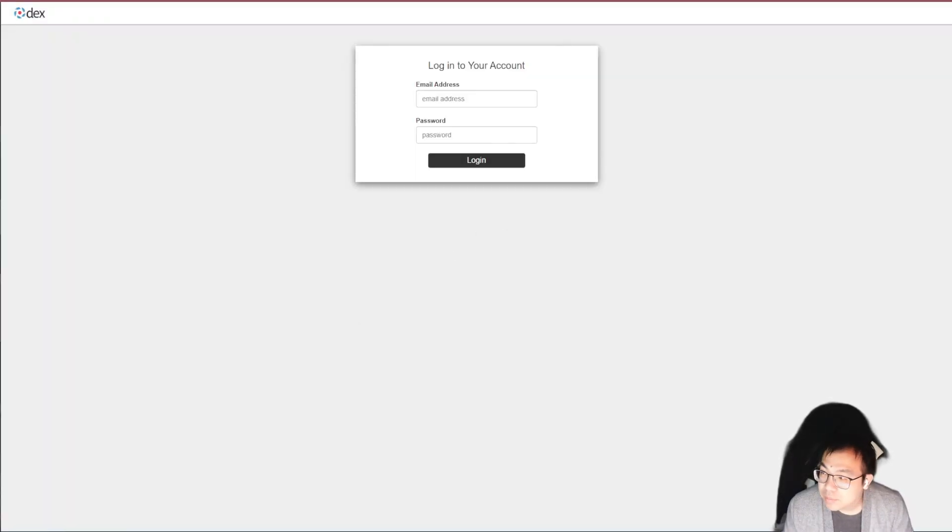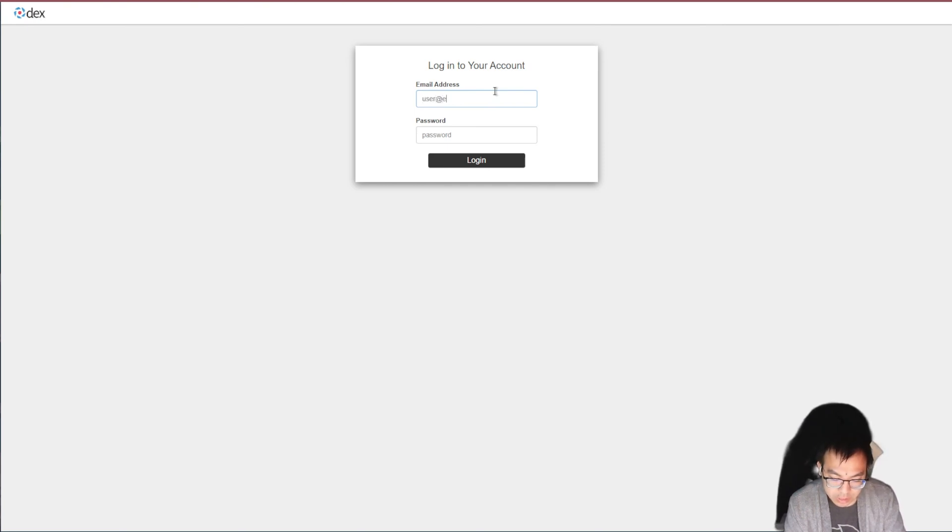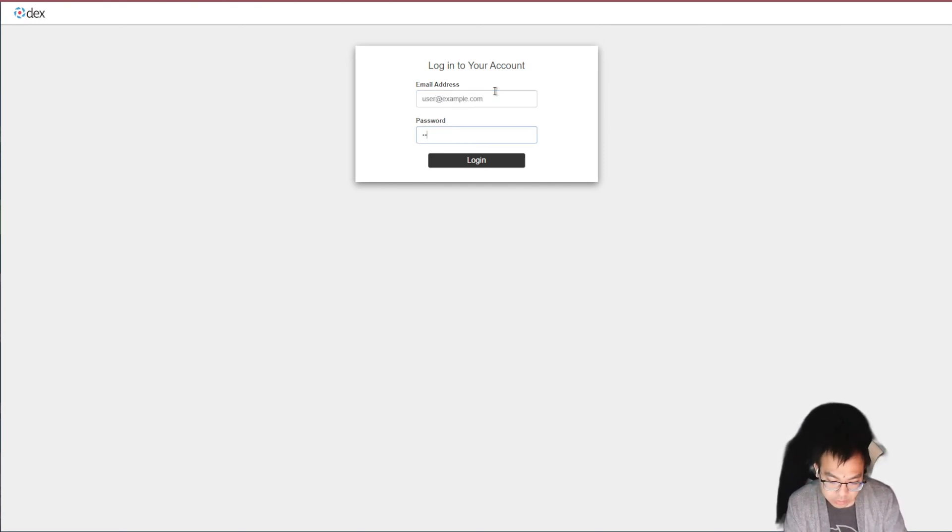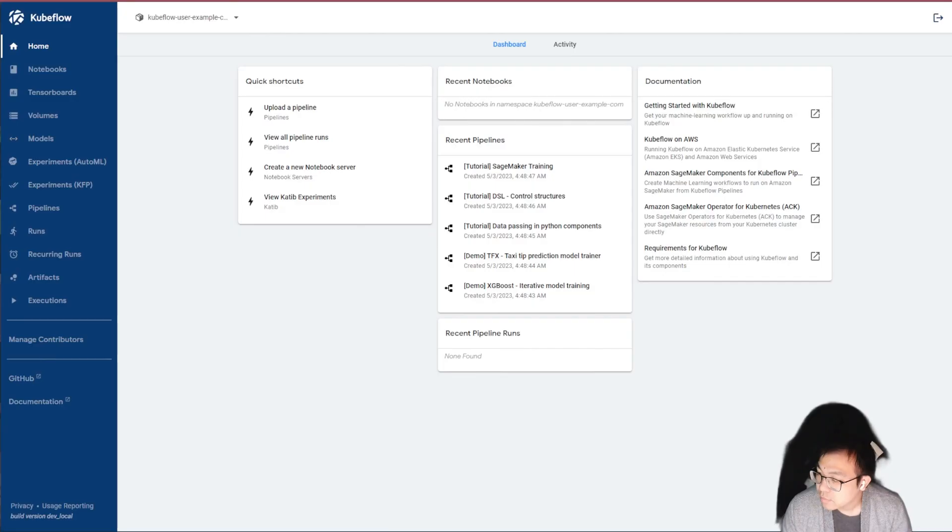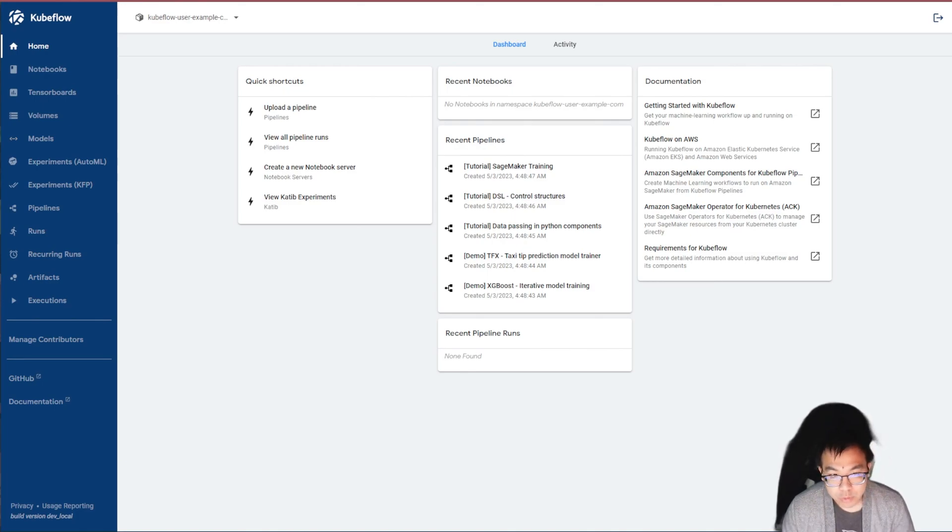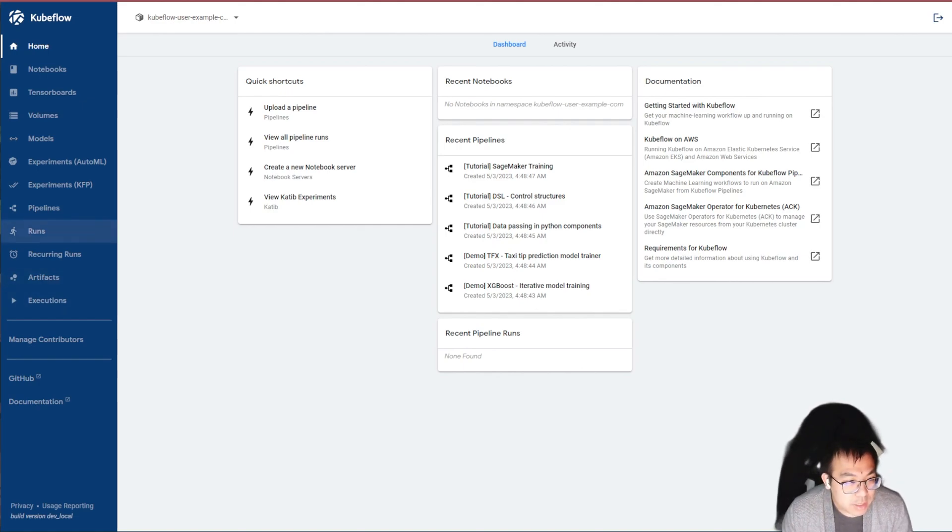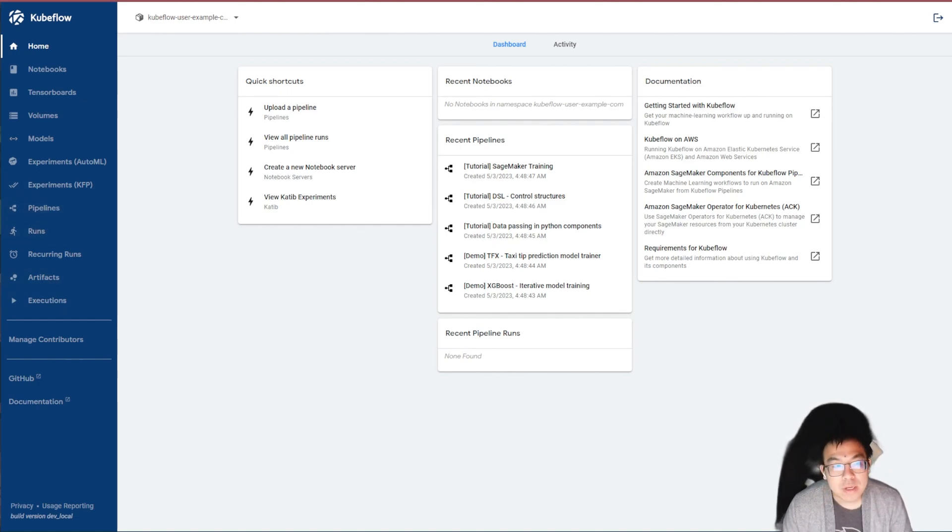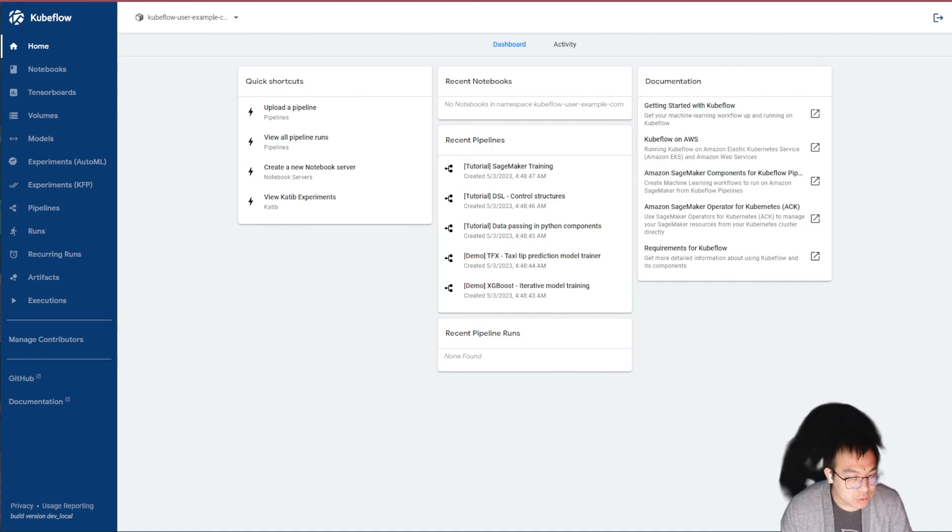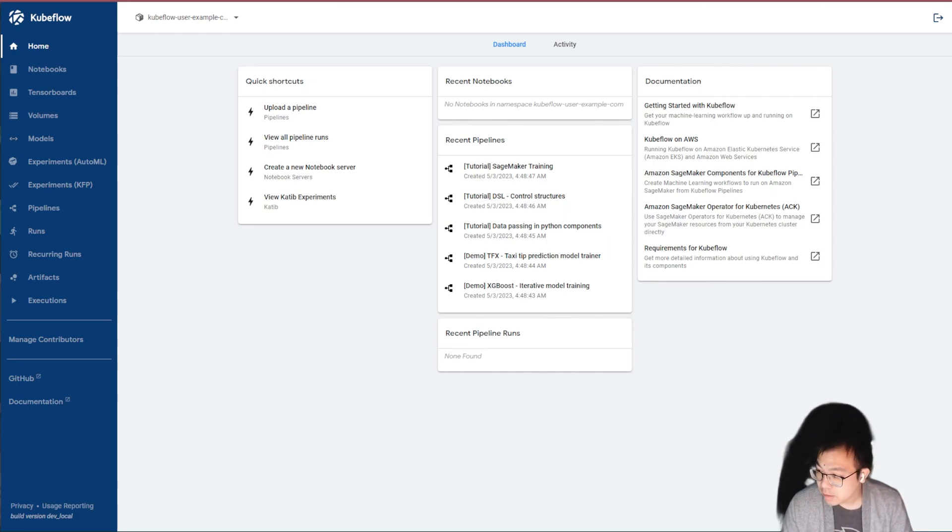So this is my browser. By default, Kubeflow does make the default username user at example.com. And the password is 12341234. Once you're logged in, you should see and be greeted with the homepage where you have quick shortcuts, some sample notebooks, as well as some documentation, as well as all the tools on the side menu here where you can look into opening up a Jupyter Notebook instance, do some auto tuning, serve some models and run pipelines.